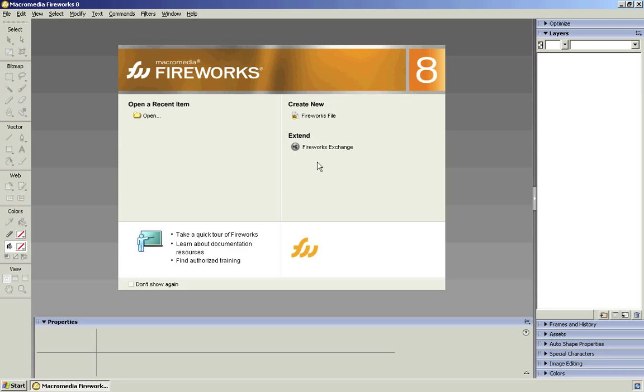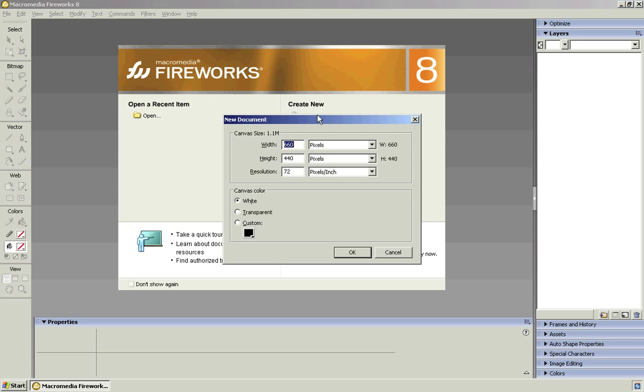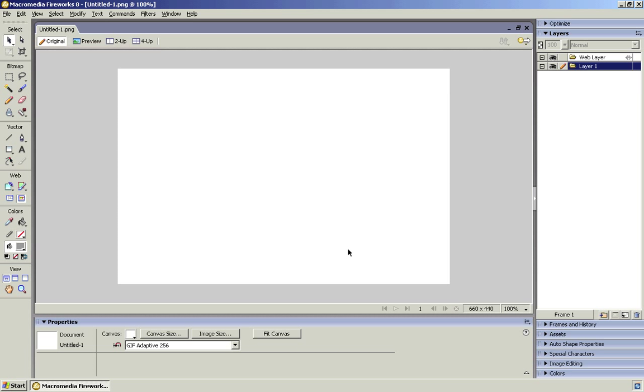So the first thing we need to do is create a new file so that we can create our button. So Create New, Fireworks File. Now, the canvas size doesn't matter at the moment, so we just click OK. I'll explain that in a second. And this is our drawing canvas here. All this white is where we can draw our button.